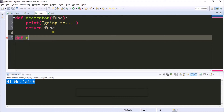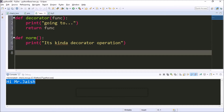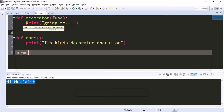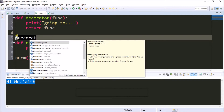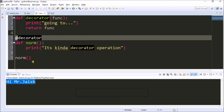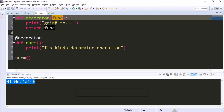I'm creating another method which is called 'norm'. Inside the norm method I'm printing 'It's kind of decorator operation'. Now I'm calling the norm function, but I wish that when I call the norm function it's supposed to go through the decorator method first, and then the operation has to be taken. In order to make it like that, I'm using the at-rate decorator syntax: @decorator. When I call norm function, it will go to the decorator — so 'func' inside the decorator is considered as 'norm'.